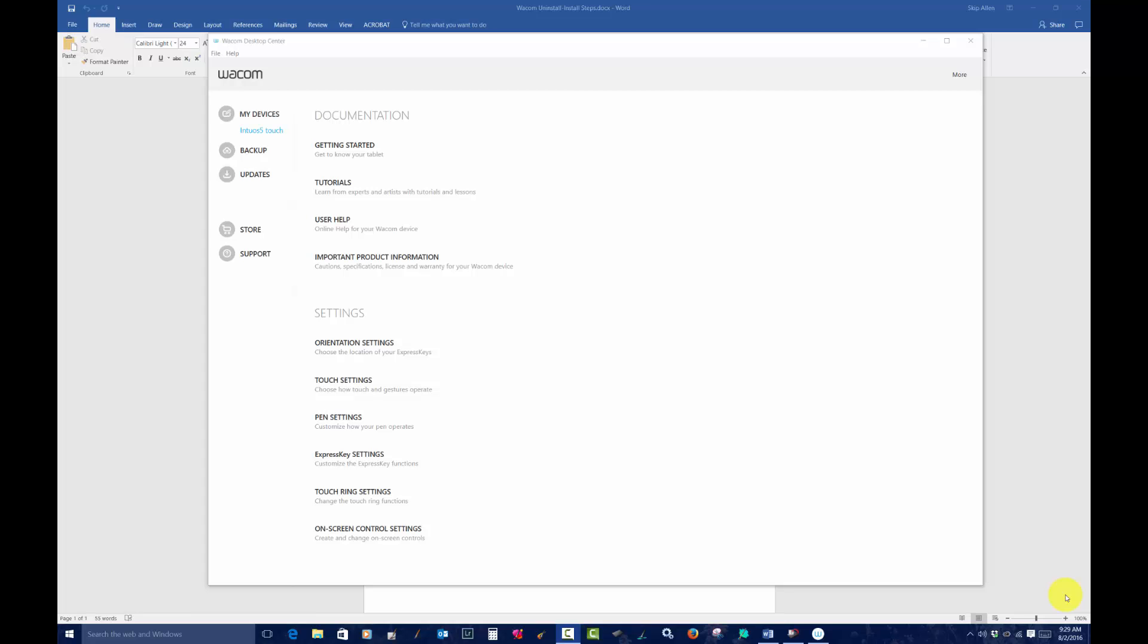Hello everybody and welcome to Skip Allen Paints and the YouTube channel of Skip Allen. On July 27th, 2016, Wacom released some new drivers for its tablets.